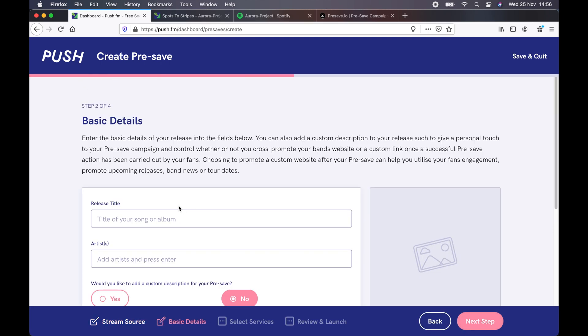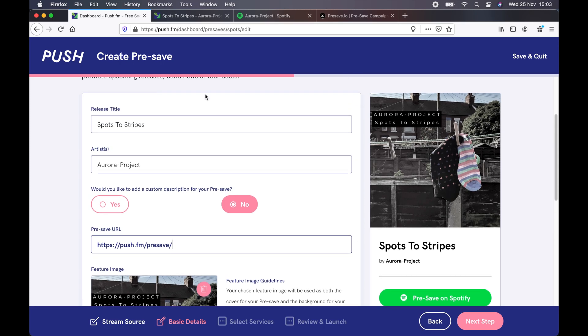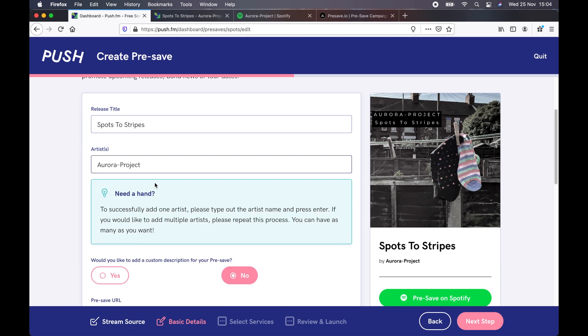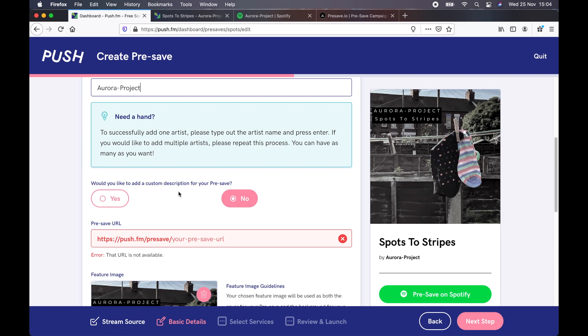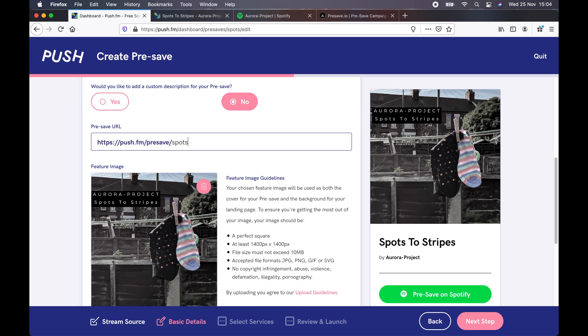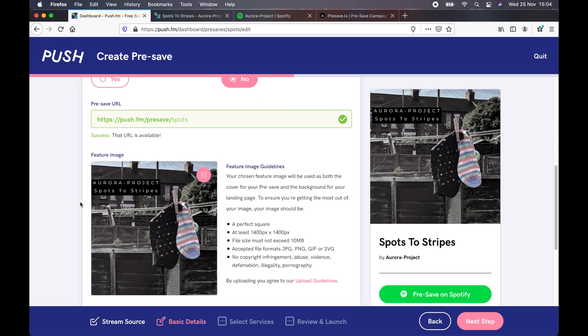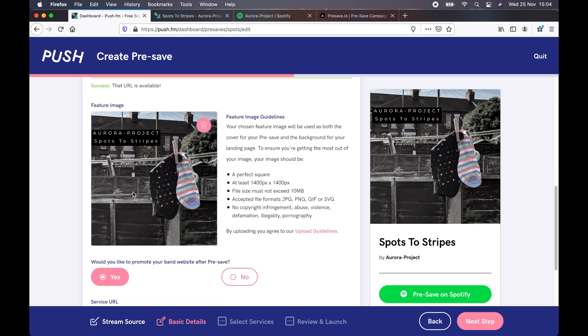Next step. Okay, it's gonna ask you some basic details to get started. Firstly, the song name, Spots to Stripes, artist or band name, in our case, Aurora Project. Would you like to add a custom description? I've ticked No. That's in case you want to label what your link is. The pre-save URL. This is what you're actually gonna share with your fans, so I'd choose something relevant to the song. In our case, I'm just gonna use the word Spots. It will tell you if that's available.